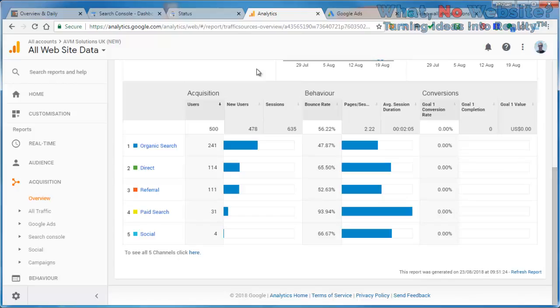But what it does tell us is how many people came from organic search, how many came direct (in other words, typed in the URL or used a bookmark), how many visitors came from referrals. And you'll see here we have paid search and social. Social I would like to be higher with any client. I would always encourage them to post into social media, and that's something I work on with most clients. I always encourage them to write content on the website, promote that content through social, and we see the social figures go up.